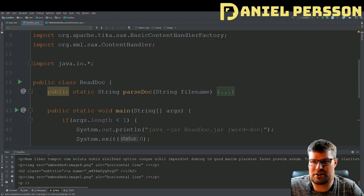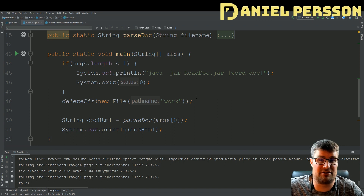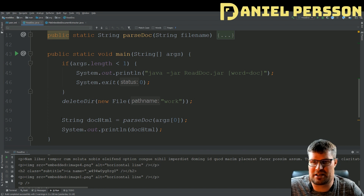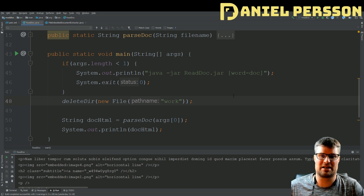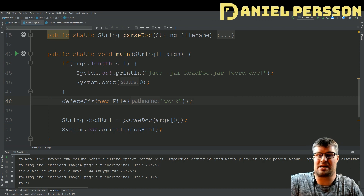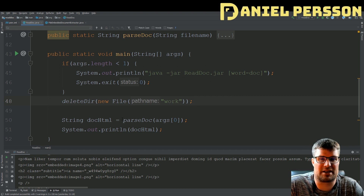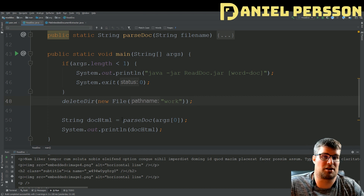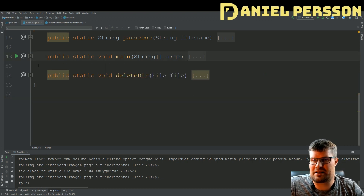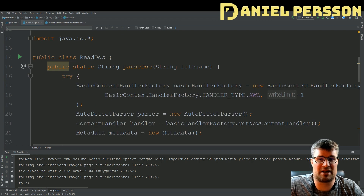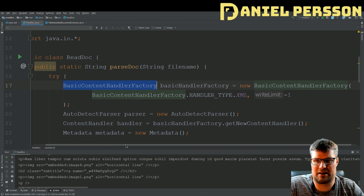Let's go into the code and see how this is actually done. First I want to look at my main — it's very small. I just have something that parses the documentation and prints it out. I also have this work directory that I delete every time, which is used for storing the images. This work directory can be anything — you can use the temp directory and create a new one each time if you like.